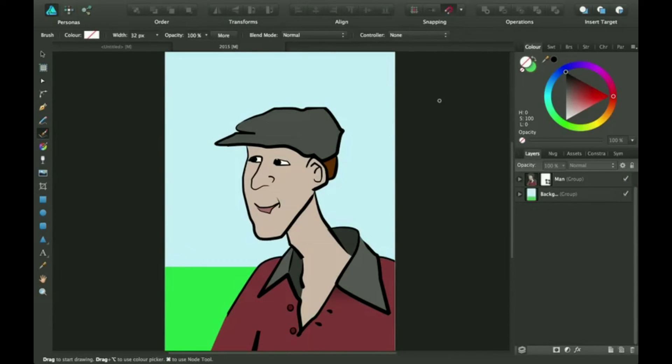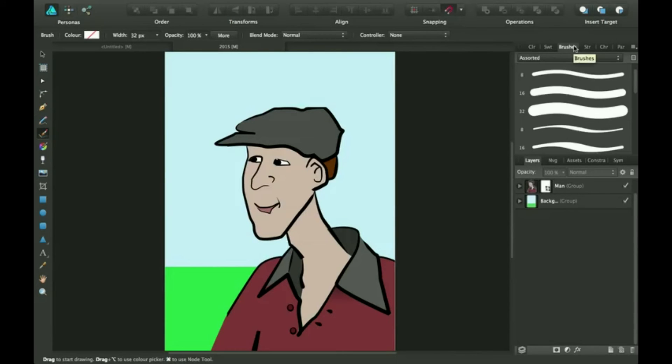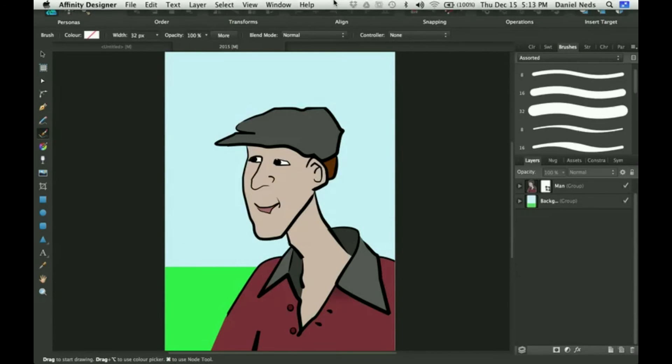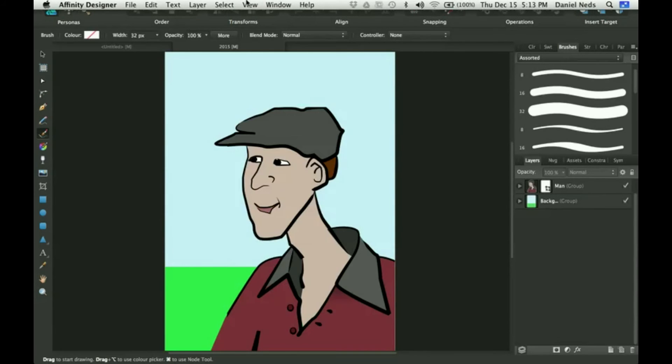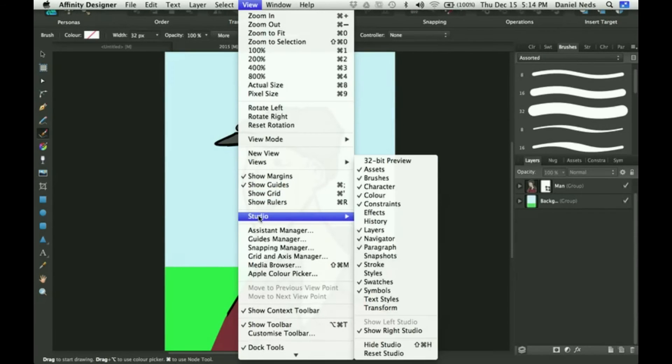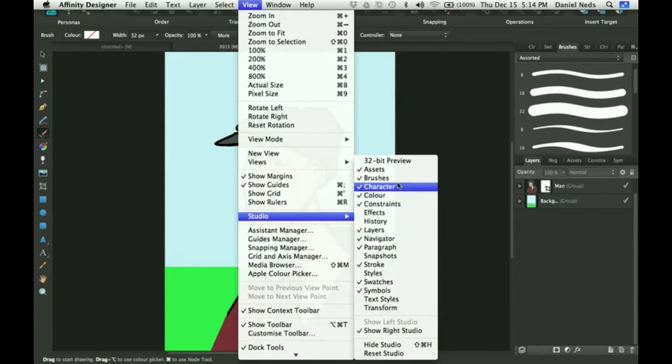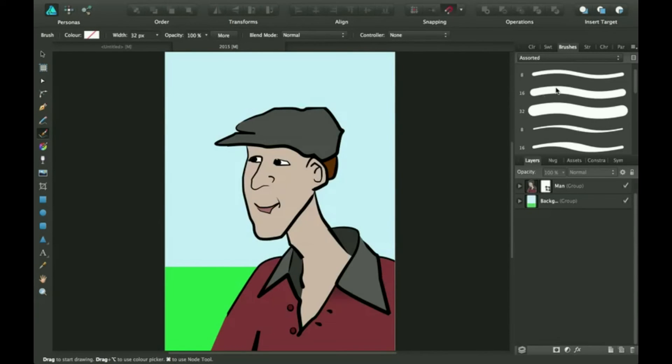I'm going to go over into the brushes panel. If your brushes panel is for some reason not up there, go up here and you can click on view, come down here to studio, and click on brushes and make sure it's checked.